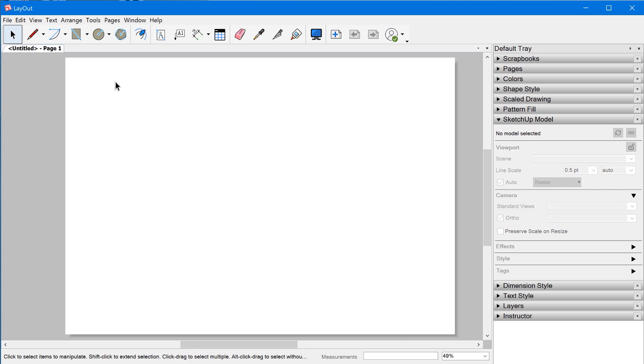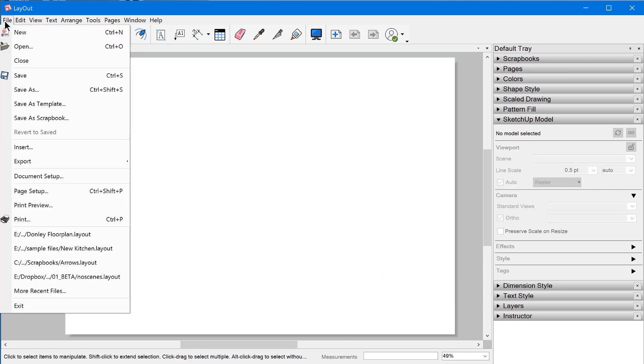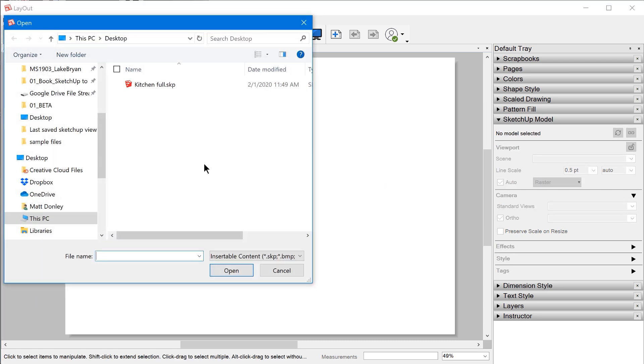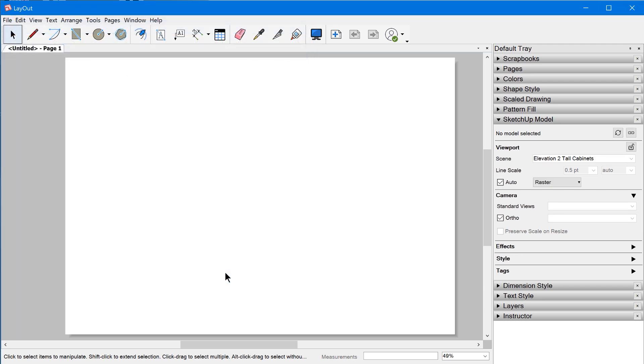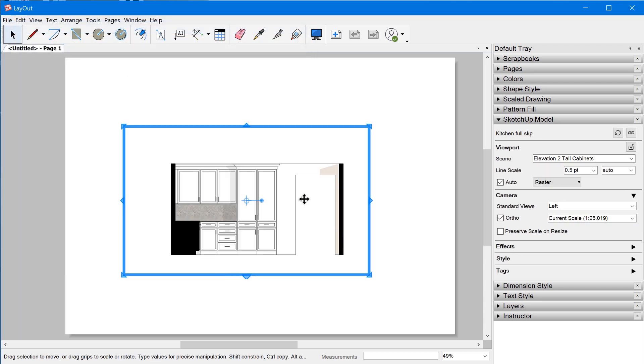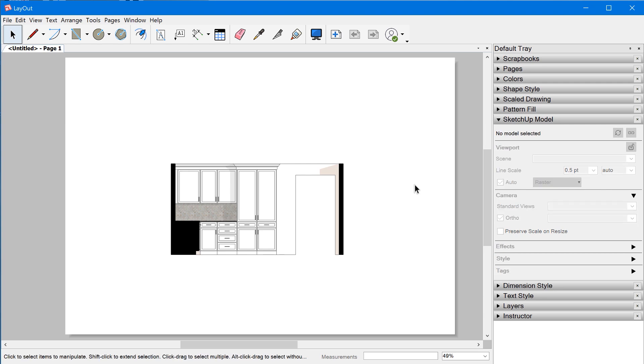In order to insert a viewport, you go to File, Insert, and just select the SketchUp model that you want to import. When a viewport is selected, the SketchUp model panel will allow you to change the properties. When you deselect a viewport, the panel isn't going to allow you to do anything.